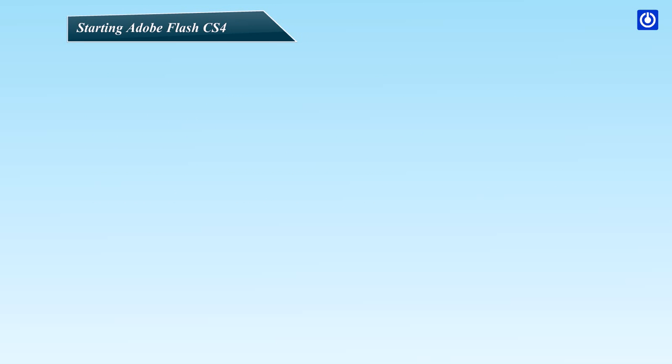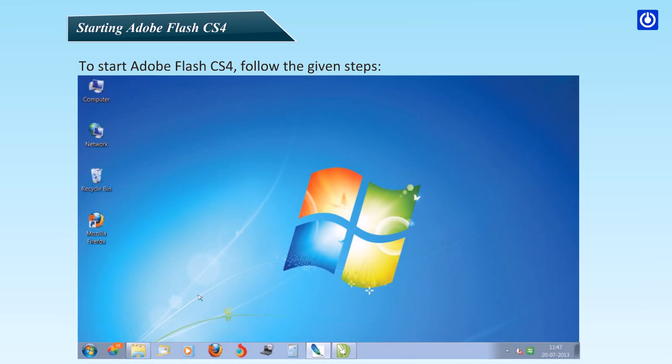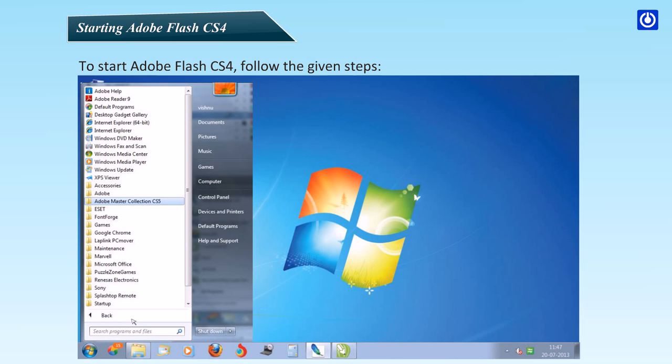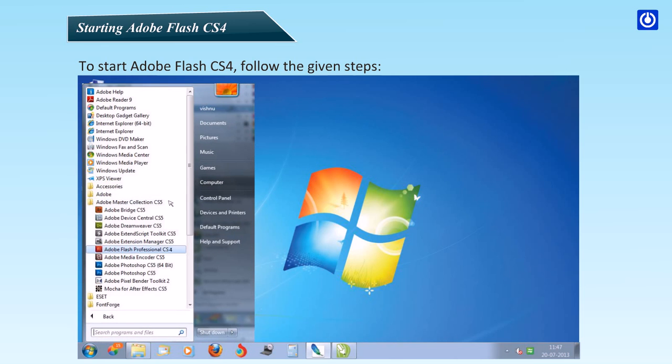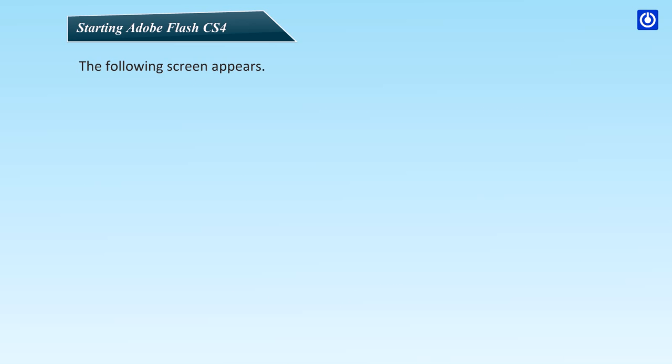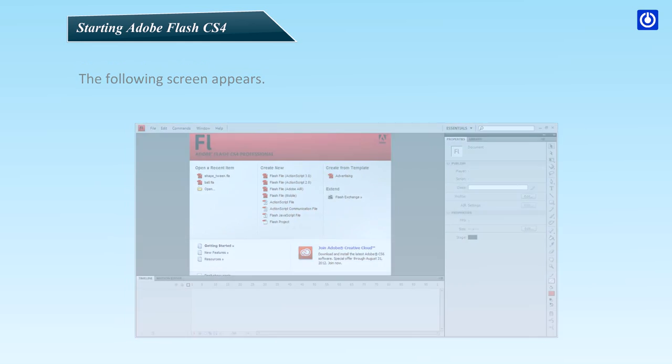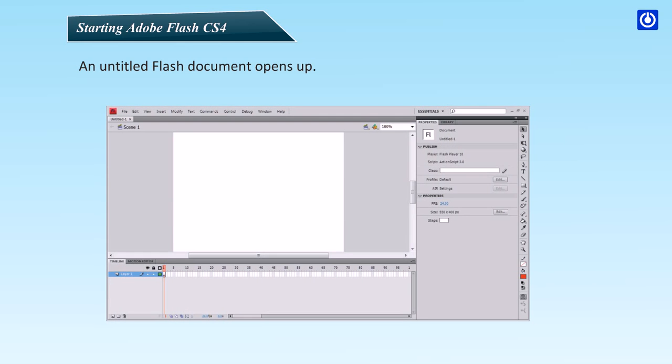Starting Adobe Flash CS4. To start Adobe Flash CS4, follow the given steps. Click Start button. Click All Programs. Click on Adobe Flash CS4 Professional. The following screen appears. Click Flash File under Create New Section. An untitled Flash document opens up.